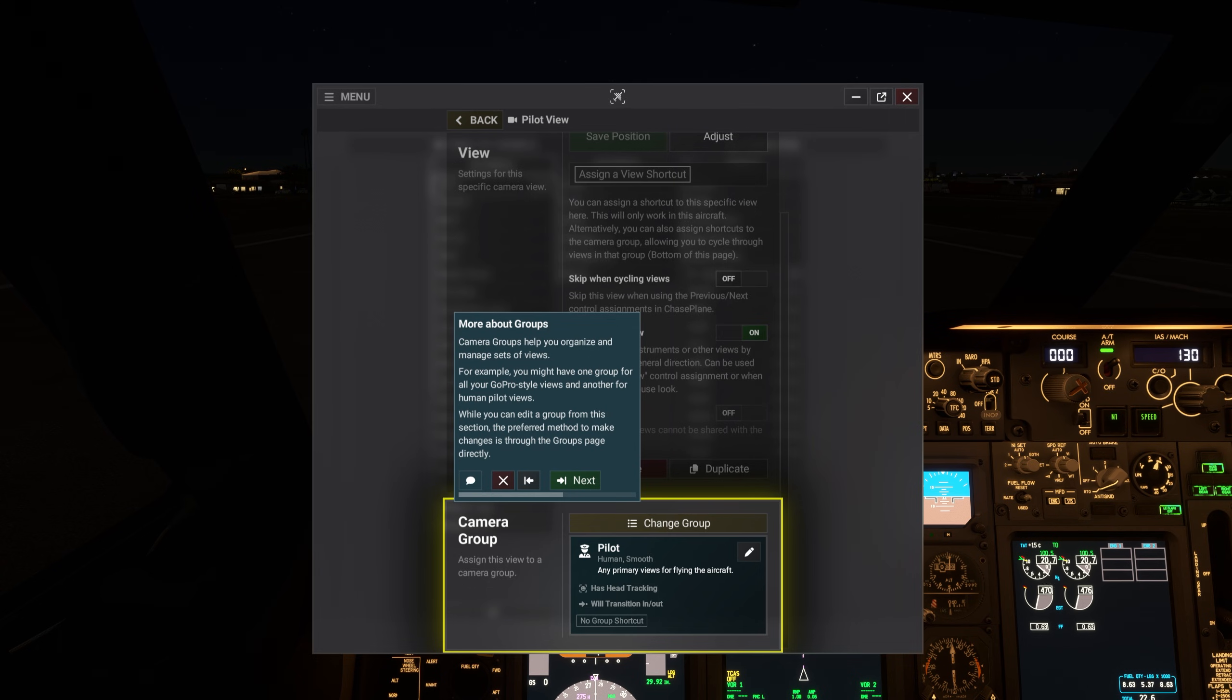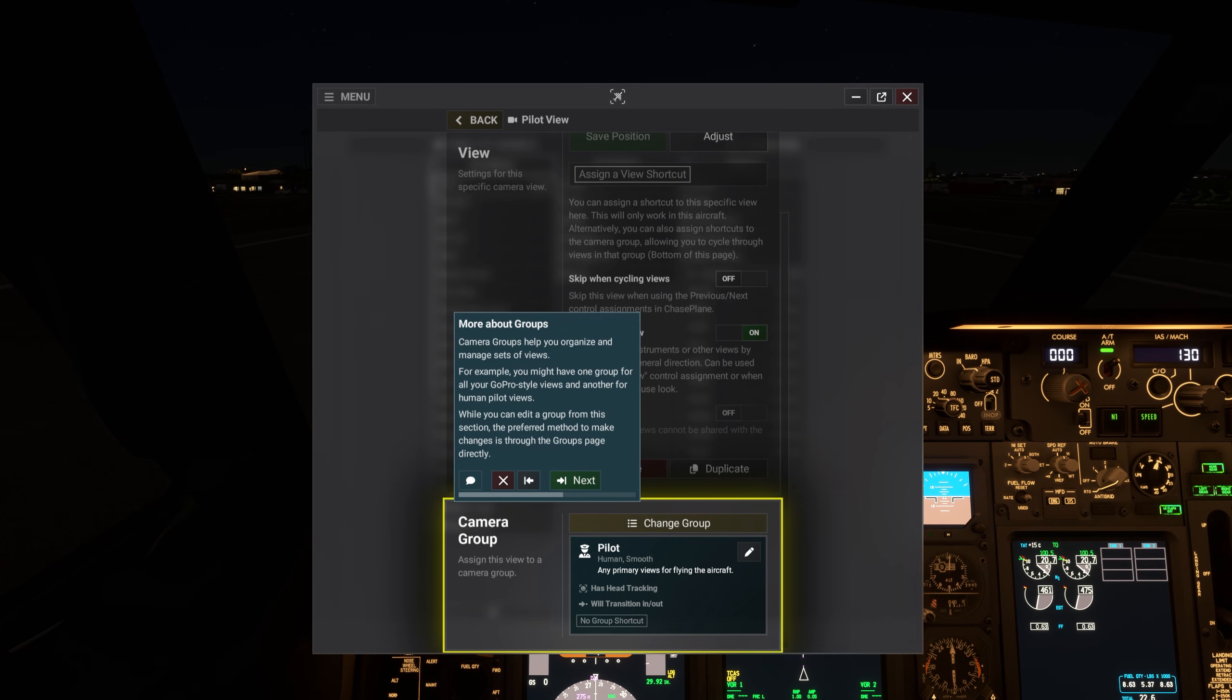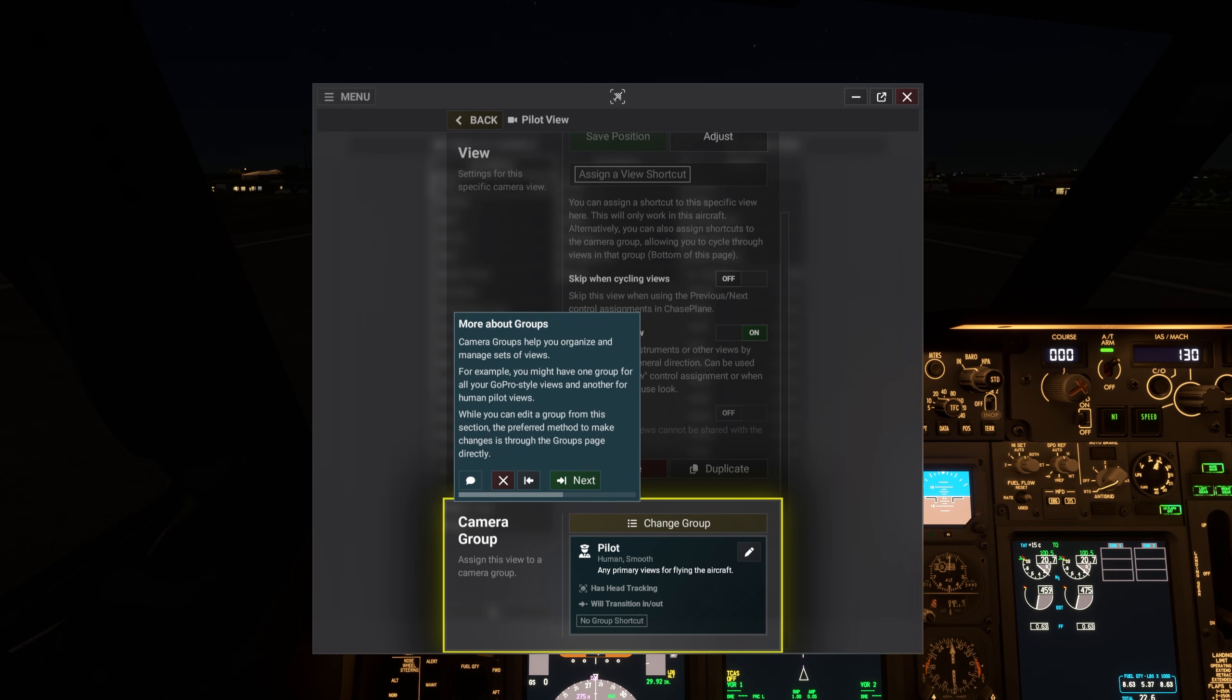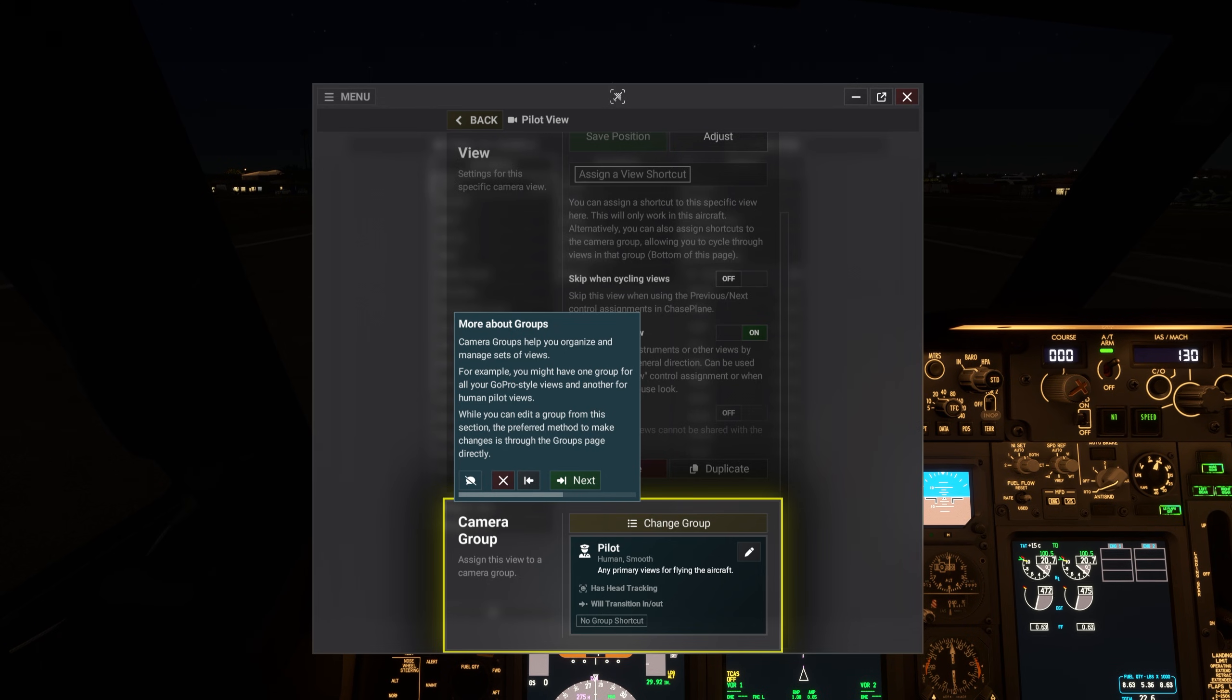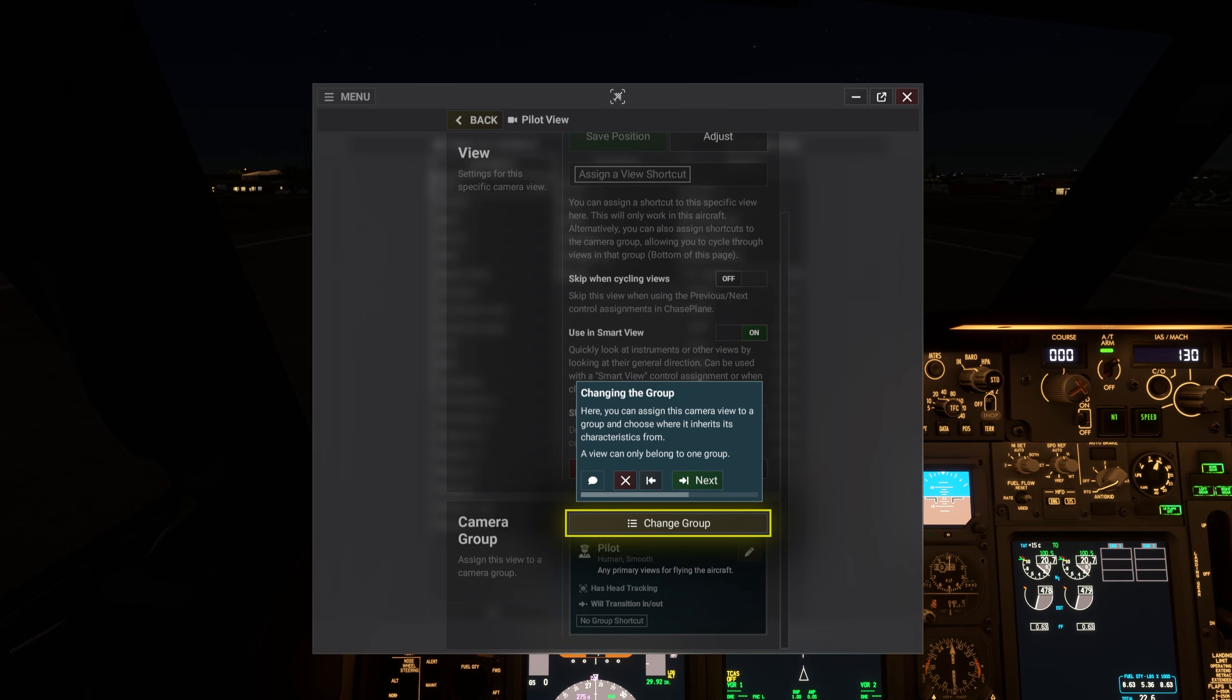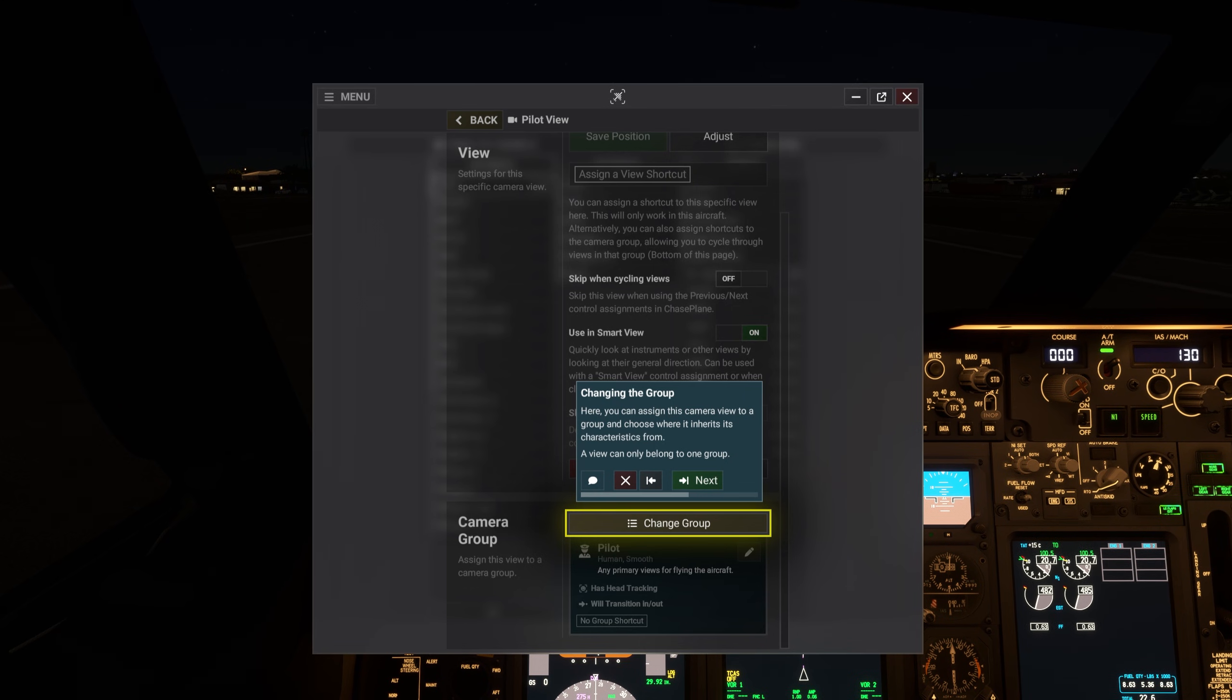Camera groups help you organize and manage sets of views. For example, you might have one group for all your GoPro style views, and another for human pilot views. While you can edit a group from this section, the preferred method to make changes is through the groups page directly. Here you can assign this camera view to a group and choose where it inherits its characteristics from. A view can only belong to one group.